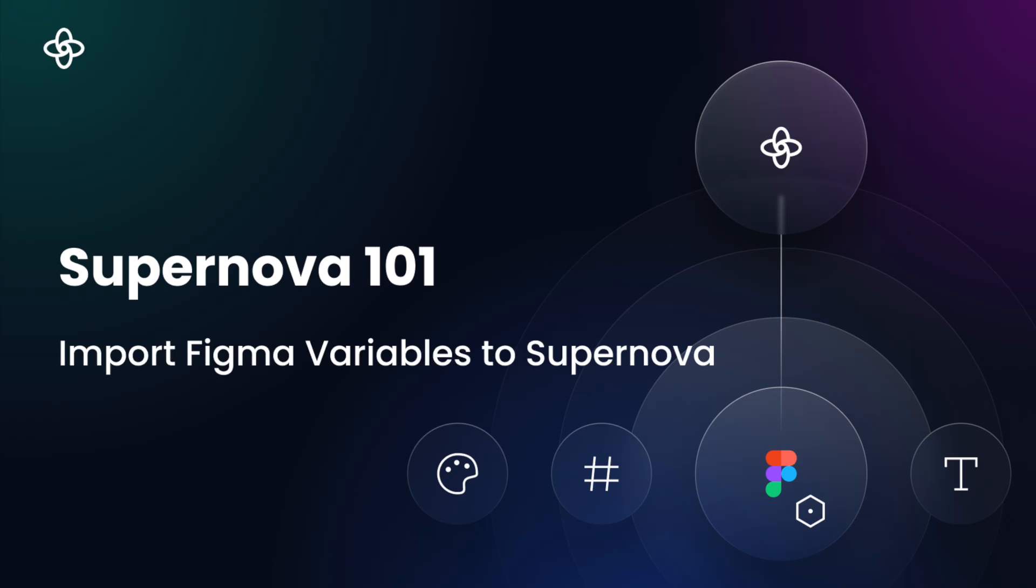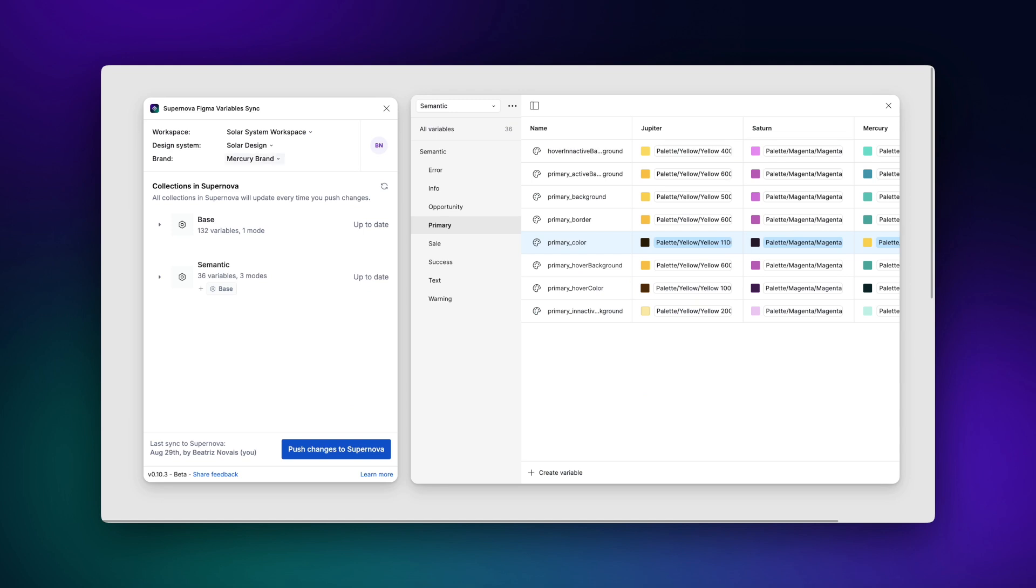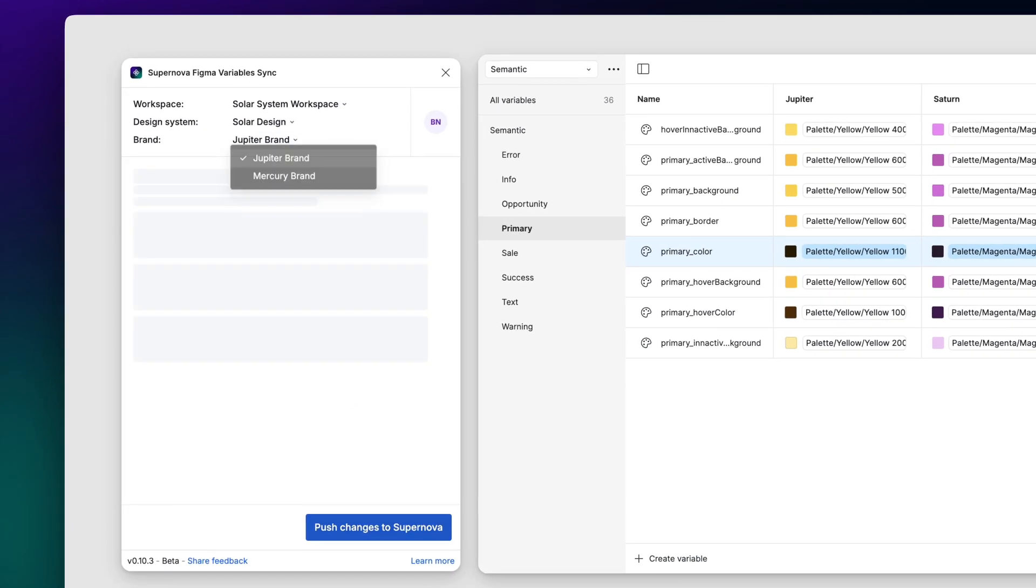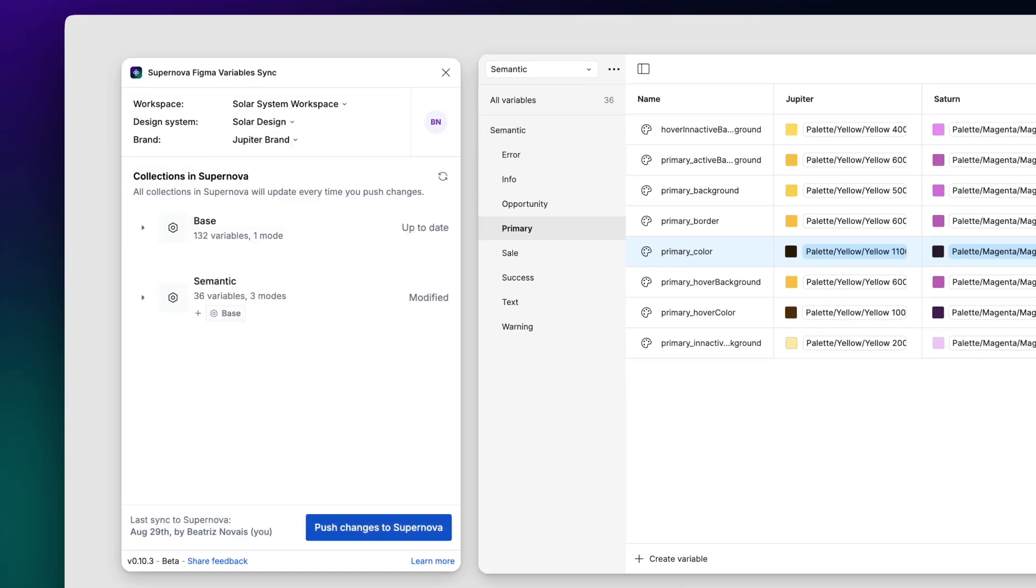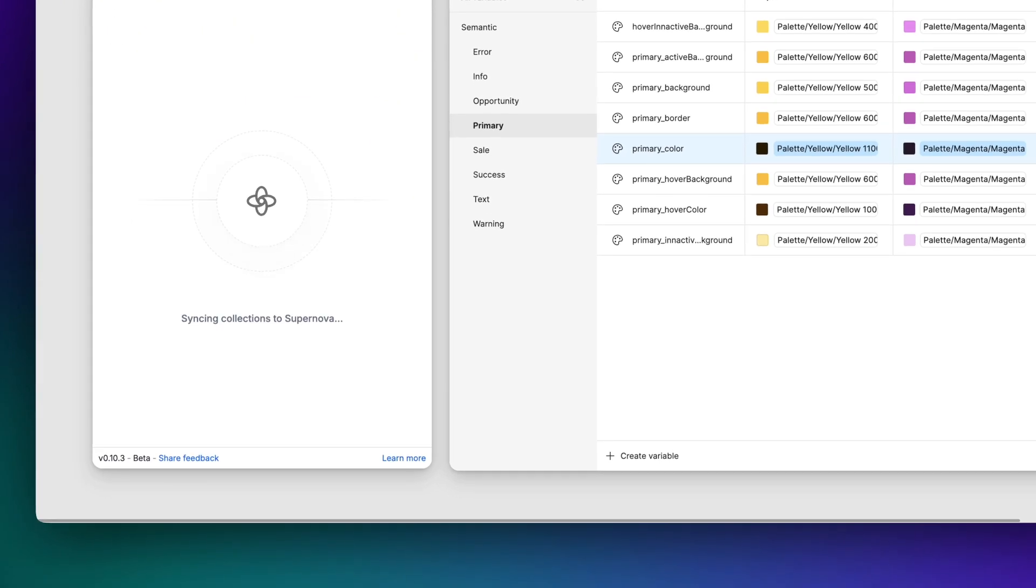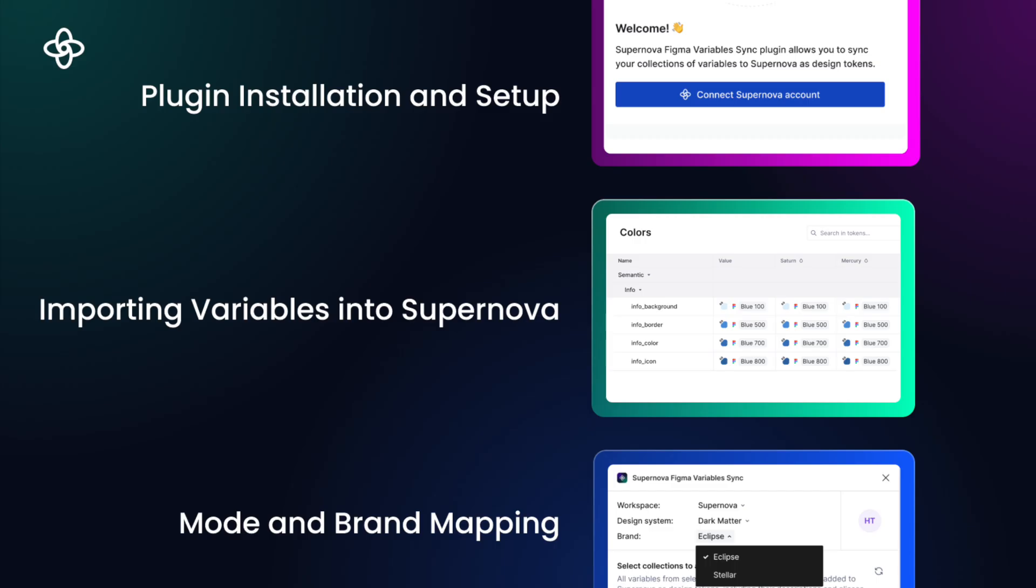Hello and welcome back to Supernova's 101 series. In today's tutorial, we'll walk through how to import Figma variables with Supernova's Figma Variable Sync plugin. We'll also explore its advanced functionality of mode and brand mapping. Let's dive in!